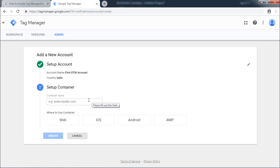Next it will ask you for the name of the container. Container is just the set of macros and objects that will help you track information related to your blog or website. For the purpose of this tutorial, I will enter a test container name.